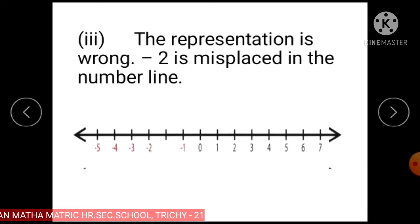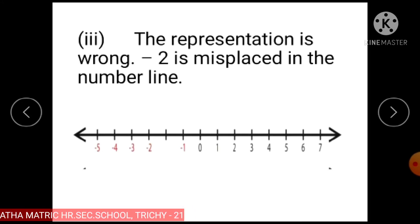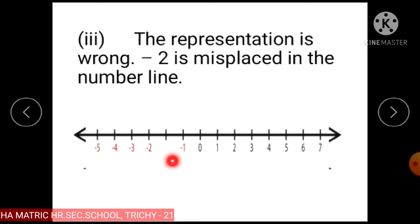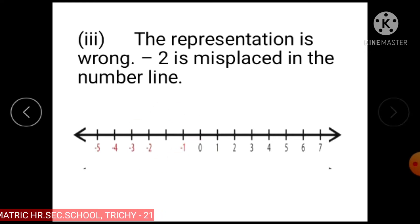Subdivision 3: The representation is wrong because minus 2 is misplaced on the number line. So this representation is wrong.